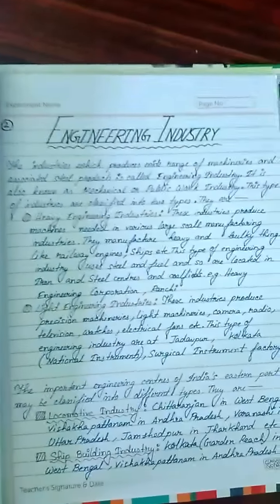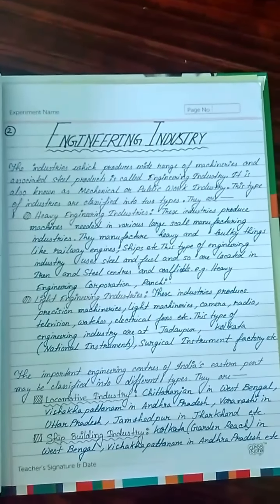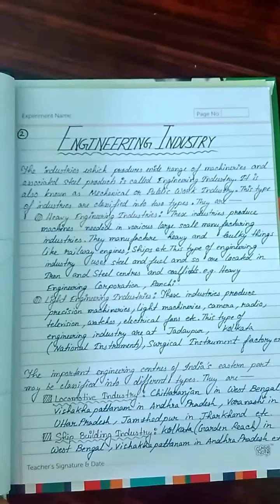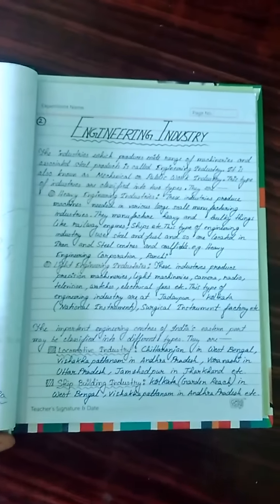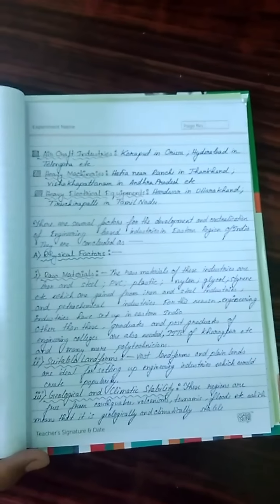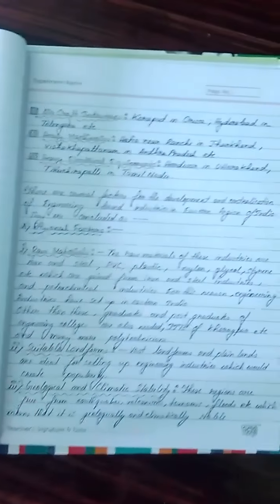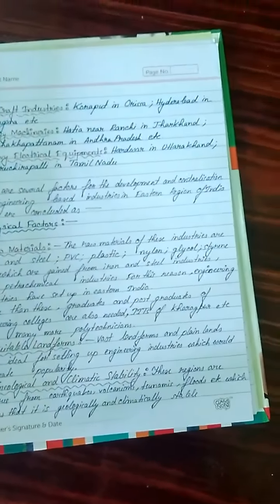Next is the engineering industry — the industries which produce a wide range of machineries and associated steel products. First, the types of engineering industry are given, followed by the causes for centralization under physical and socio-economic factors. These are much the same as for iron and steel industries, but the raw materials and landforms differ.